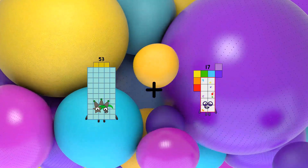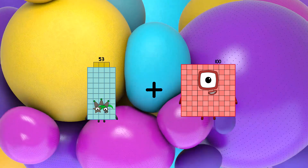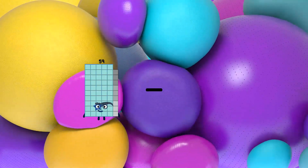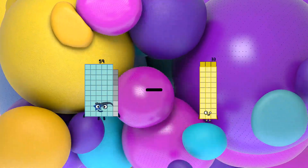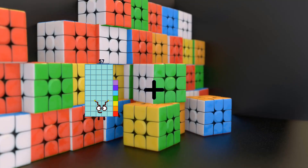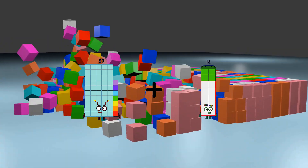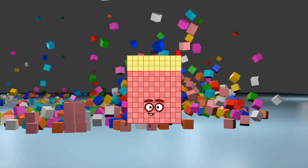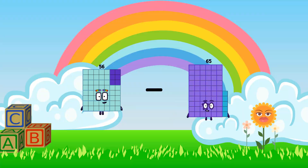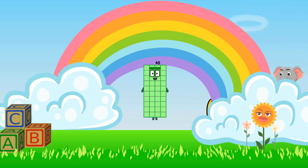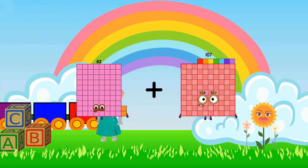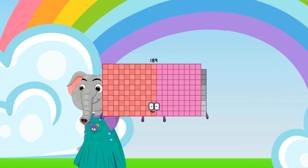53 plus 100 equals 153. 59 minus 40 equals 19. 57 plus 74 equals 131. 56 minus 16 equals 40. 82 plus 107 equals 189.